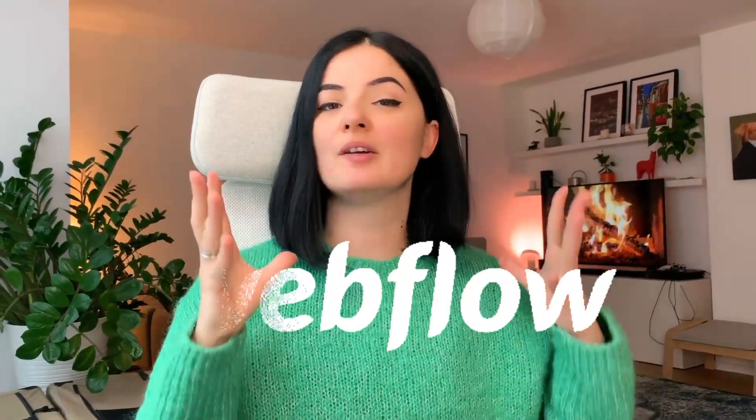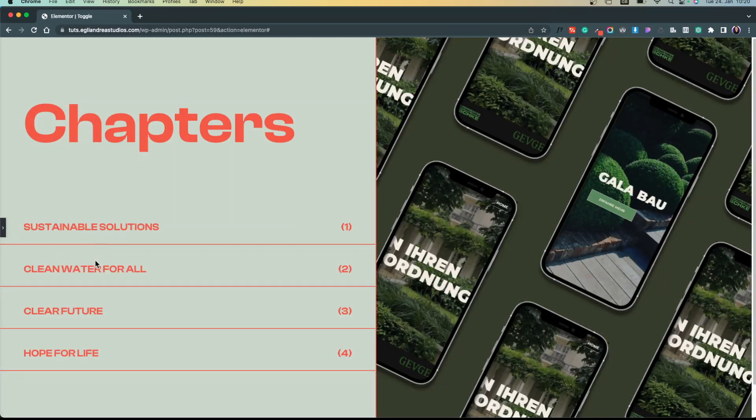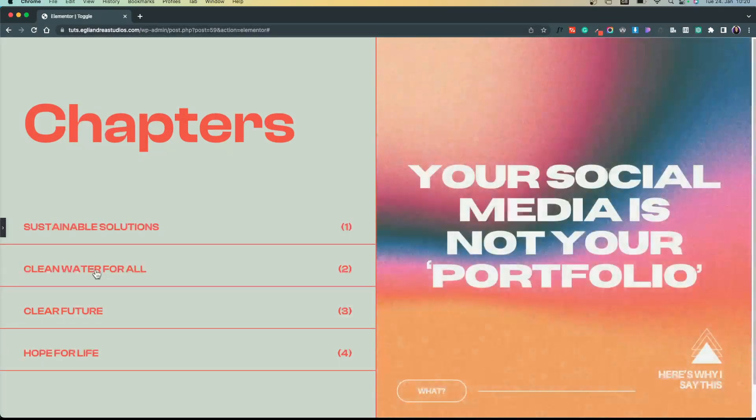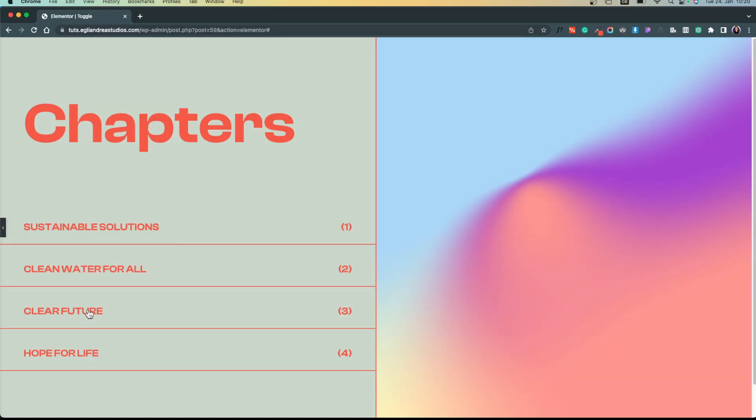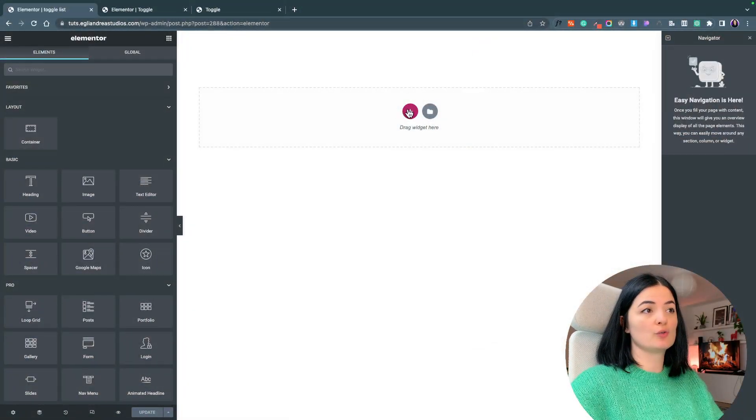Alright, so today is another Webflow-inspired Elementor tutorial, and this is what we are going to be making today. You could probably make this with one or ten plugins in WordPress and Elementor, but why would you do that to your website? Why not have a little more control over what you do in Elementor or WordPress? So without further ado, let's get into it.